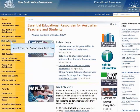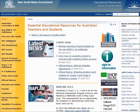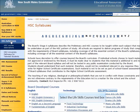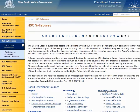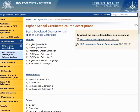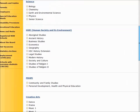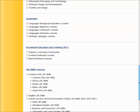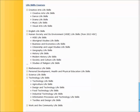The Stage 6 Life Skills Syllabuses can be found on the HSC Syllabuses page of the Board's website. The HSC course descriptions provide a summary of each Stage 6 Life Skills course, which teachers may find useful in determining the most appropriate course options for students within the resources of the school.